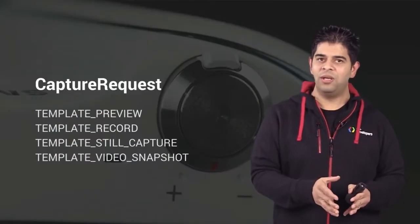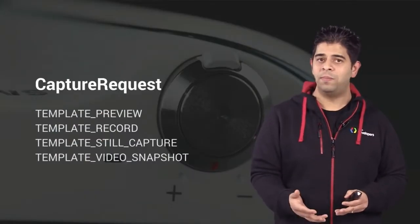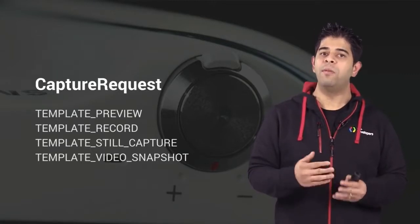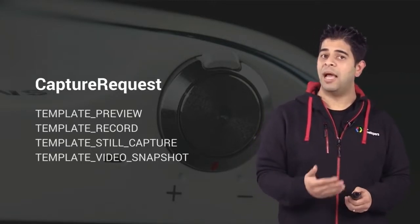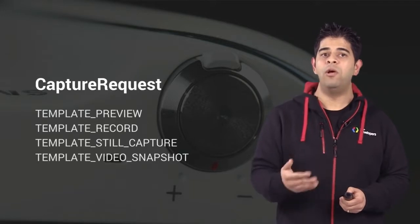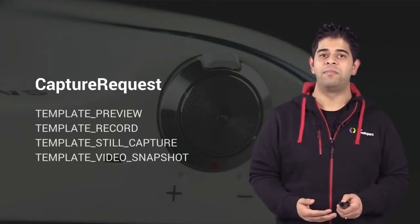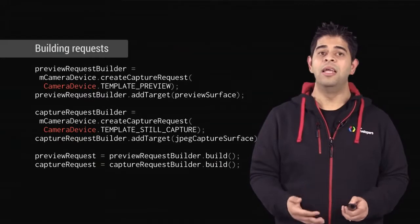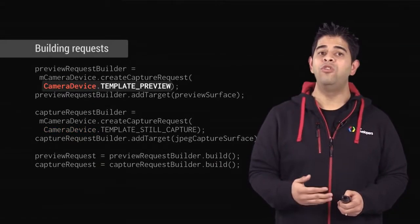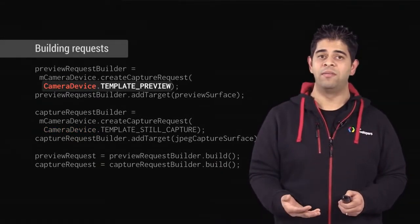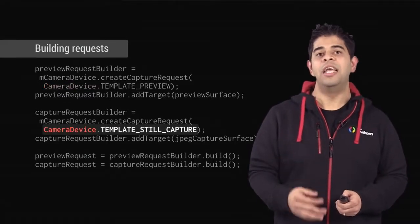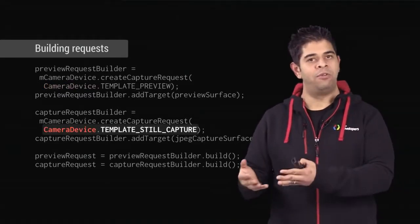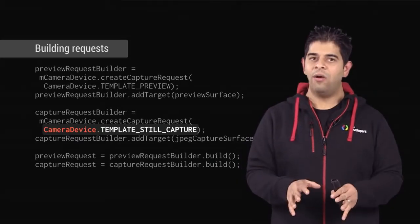Based on your needs, you can create a request builder by using one of the predefined templates. Then, you can build the capture request by calling the build method in the builder. Here, template preview is used for the preview request, and template still capture is used for the JPEG capture request.